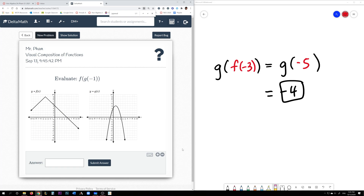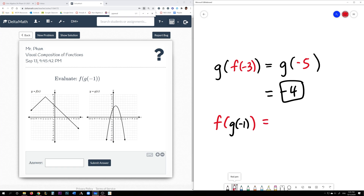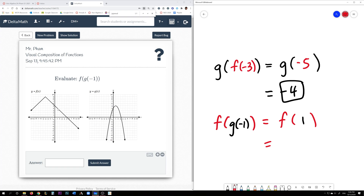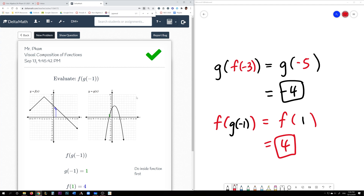All right, let's do another problem. Here we're asked to evaluate f of g of negative 1. Let's do the inner function first. So g of negative 1 means you look at g and find where negative 1 is right here. The y value appears to be at 1. So this is the equivalent of saying f of 1. You look at the f function. When x is 1, the y value is 4. f of 1 means find the y value when x is 1. The y value is 4.